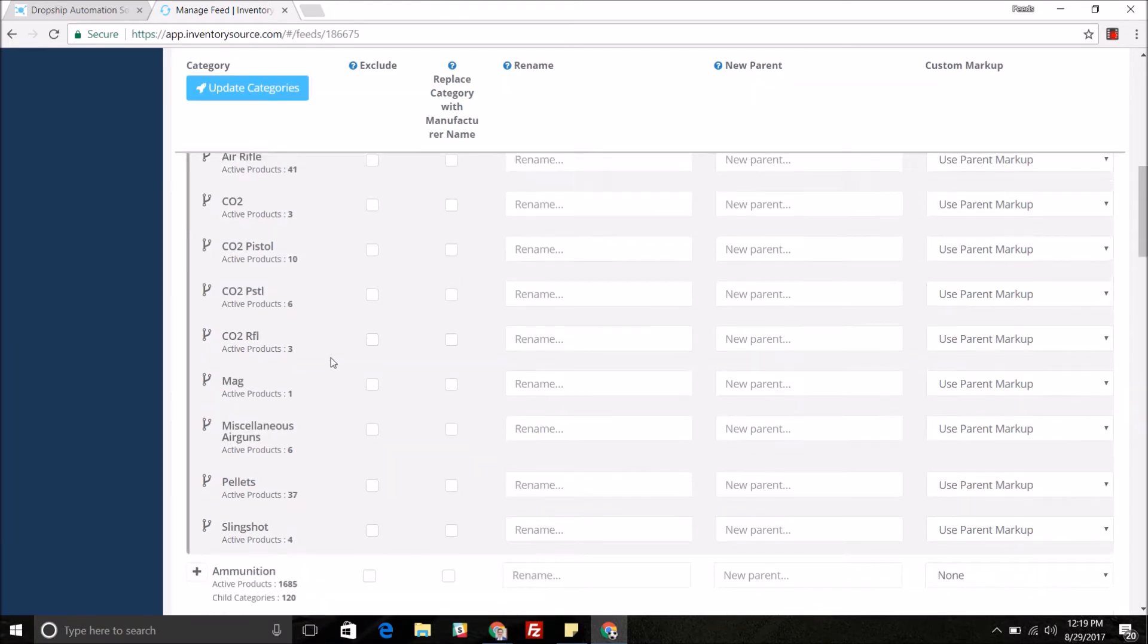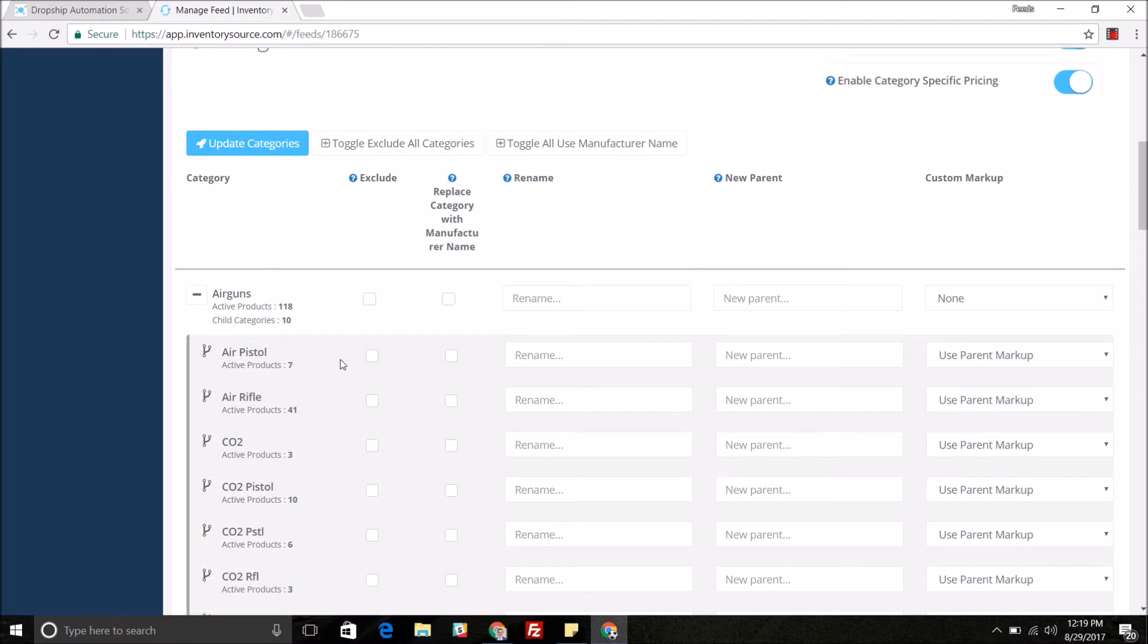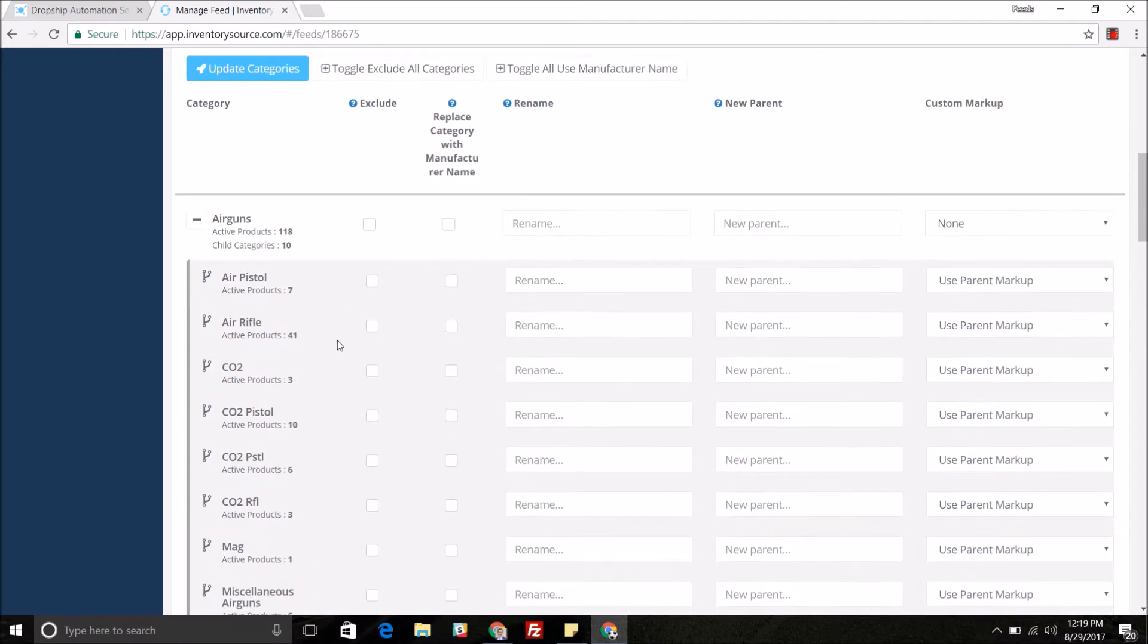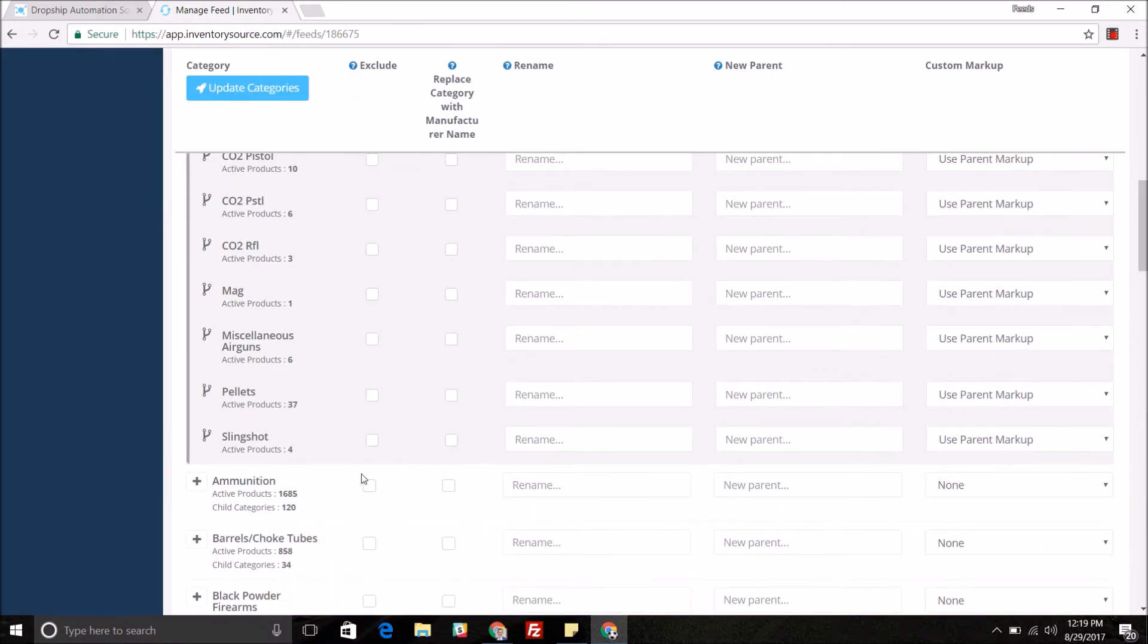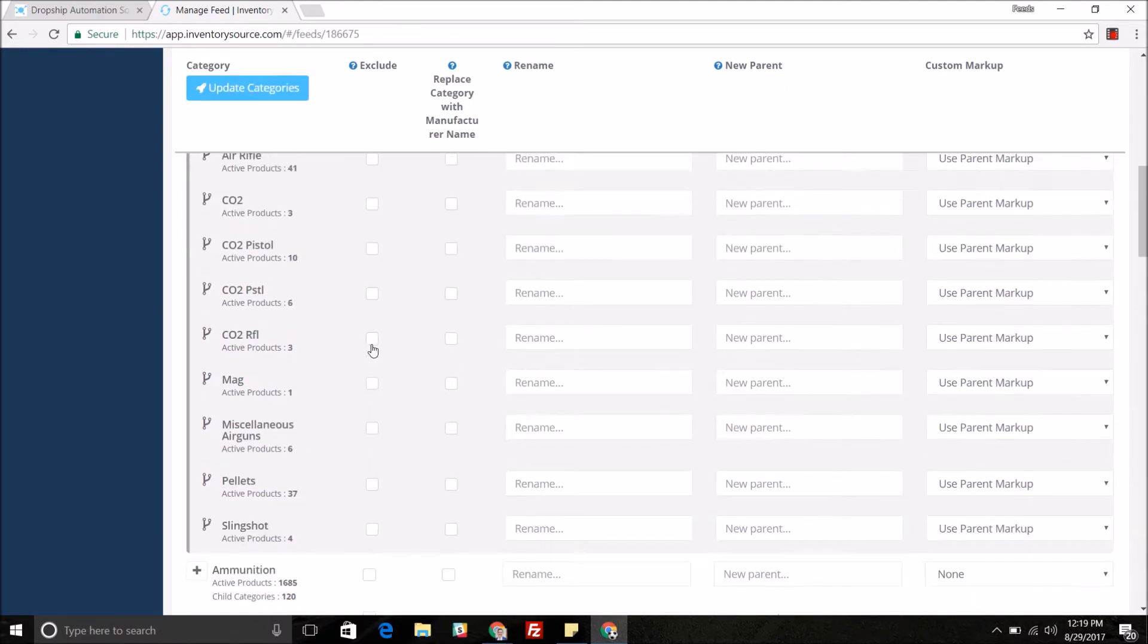We give you a handful of options on how to map out these specific categories so you can come in and exclude out the parent categories or subcategories that you do not want to sell the products of.